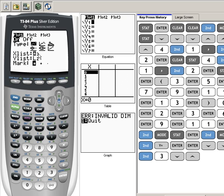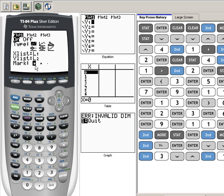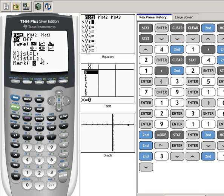Then you just put your cursor on top of it and remember L1 was written right here above the number 1. We'd hit Second 1 and change that into an L1. And your Y list again should be L2.